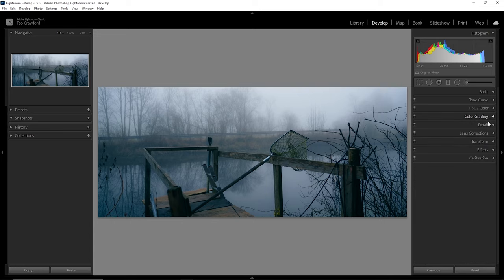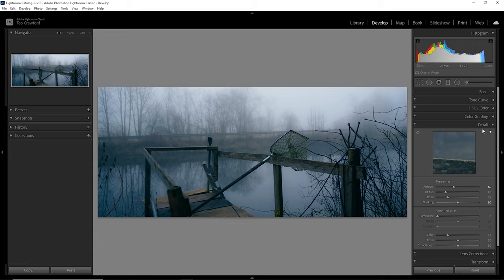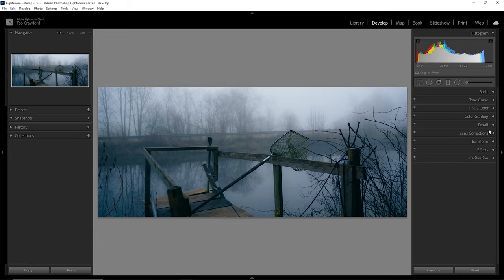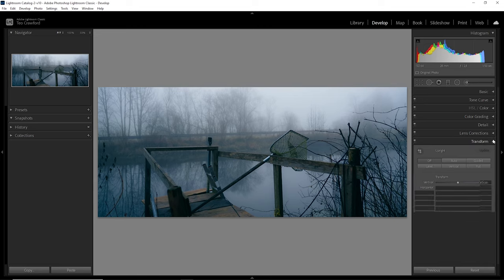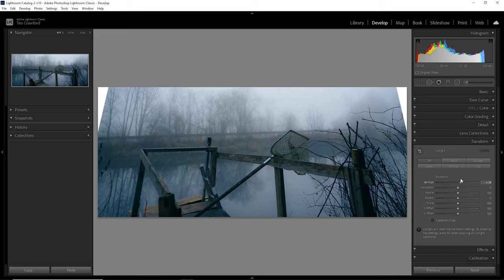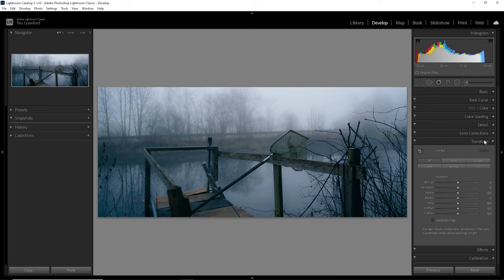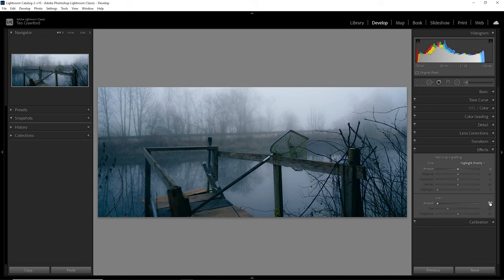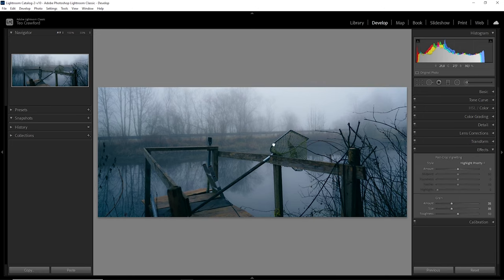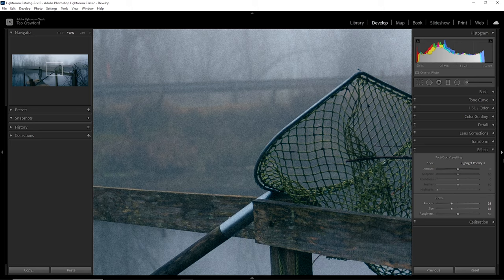Then let's move on to the details tab, where I always apply a little sharpening. I actually do the same here every time. I set the amount to 60 and the mask to 50 to not apply the sharpening on everything. Then I mostly skip the lens correction tab and only sometimes use the transformation tab to correct some lines, but that wasn't necessary for this photo. Then I move on to the effects, where I add some grain to the photo, which I think adds some character to the photograph.